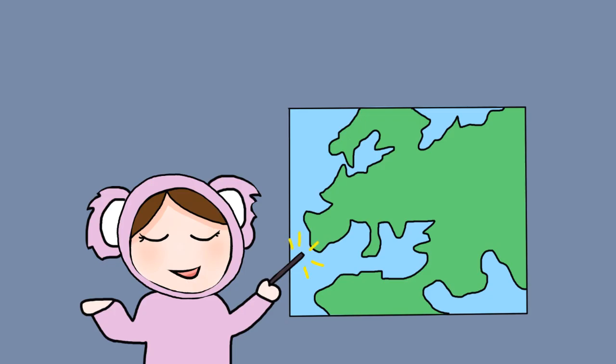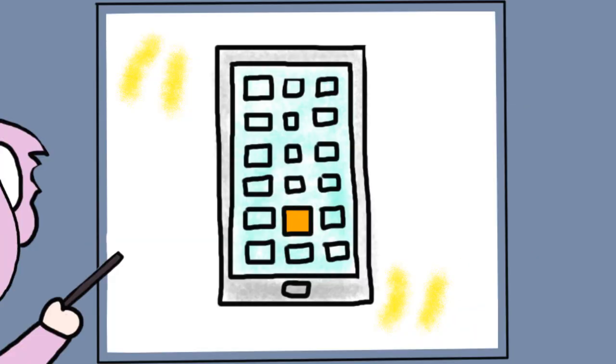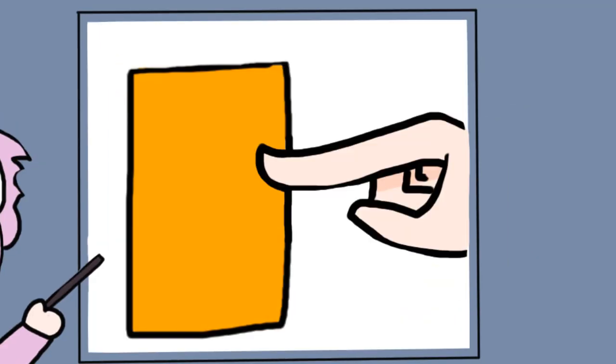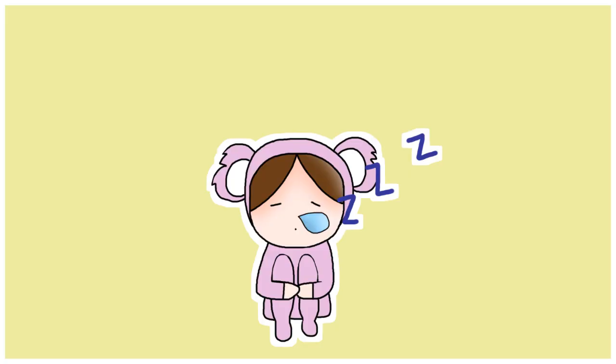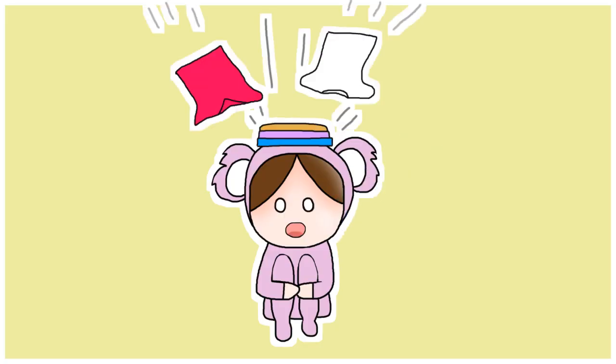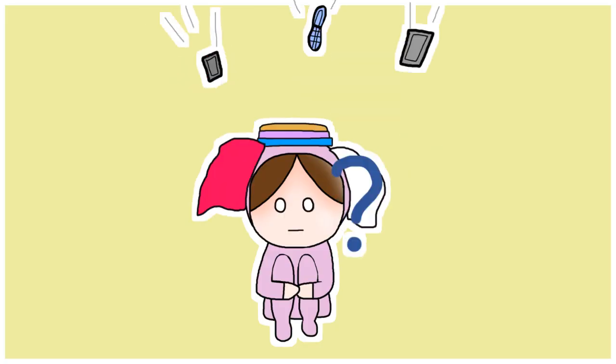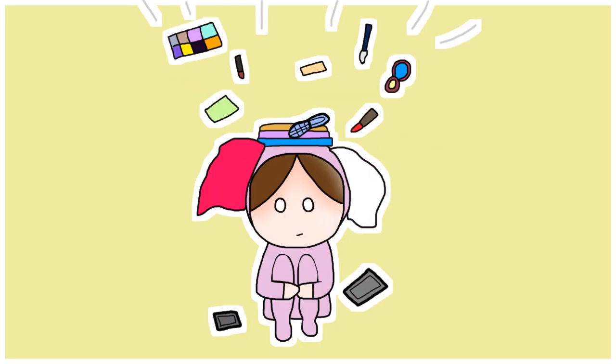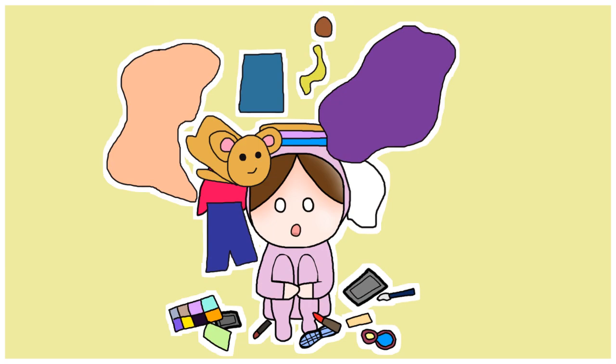In my country, we have this app where you can sell stuff that we don't need anymore. For example, shirts, phones, makeup, and a bunch of other things.